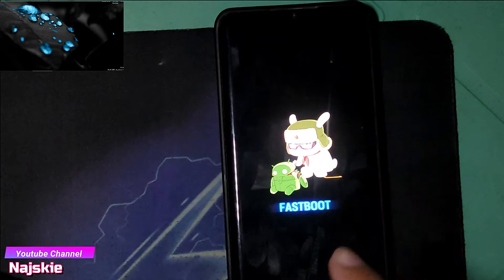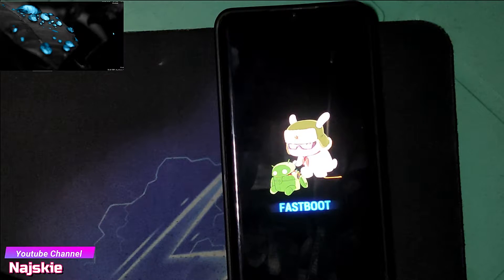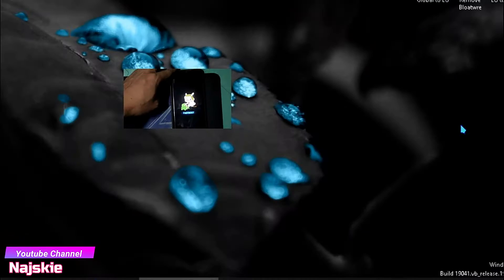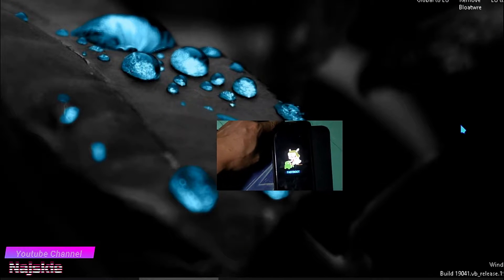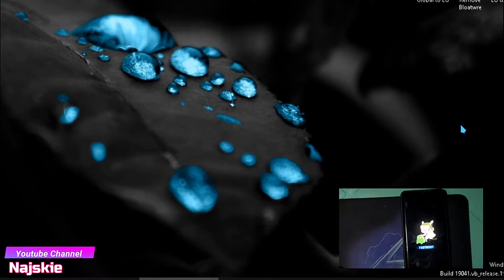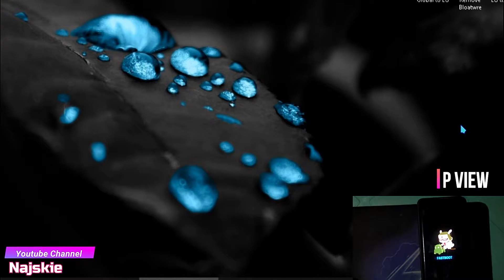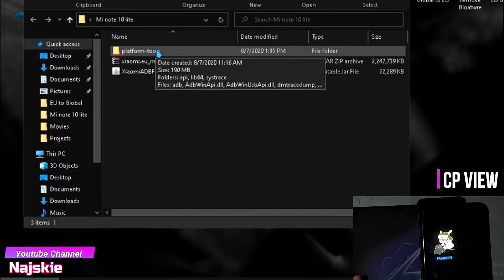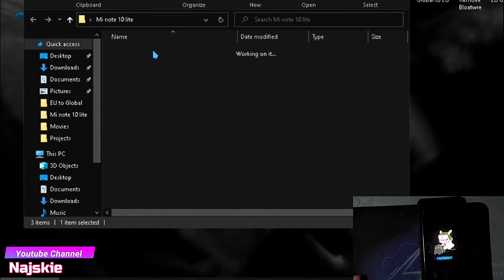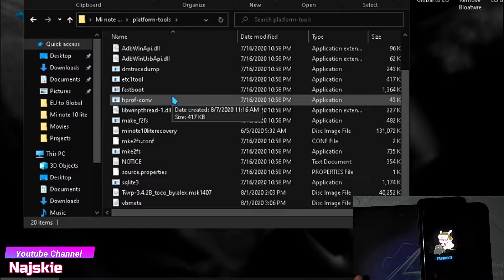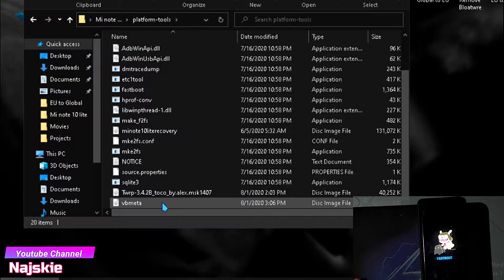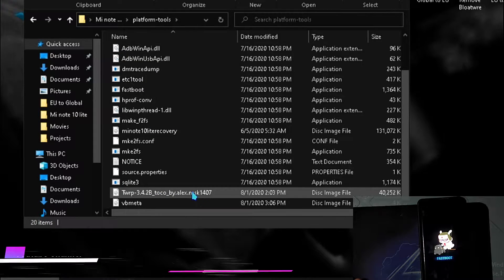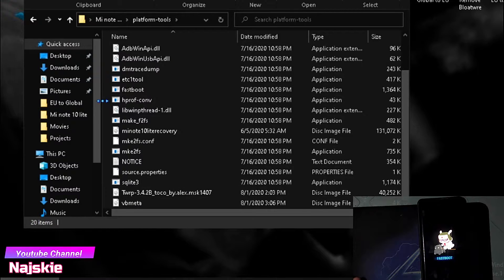Once naka-on sa fastboot na tayo, connect na natin yung device natin sa PC or laptop. Yung mga requirement nasa description lang, pati yung platform tools. Kasama na yung TWRP file na kailangan din. So open na yung platform tools folder.